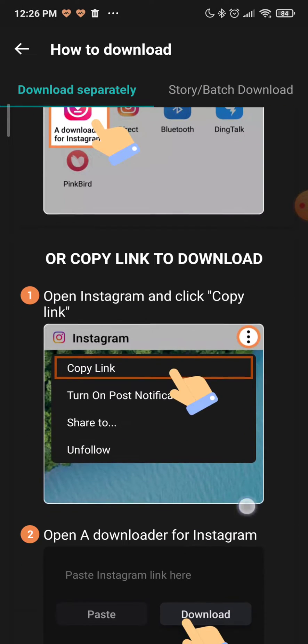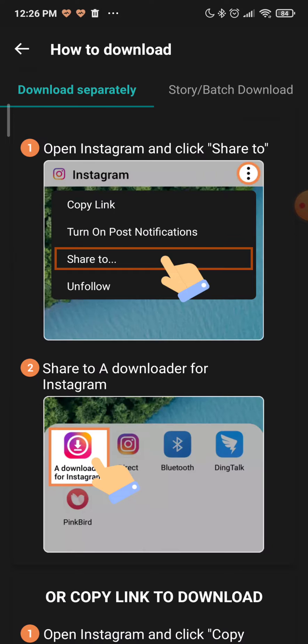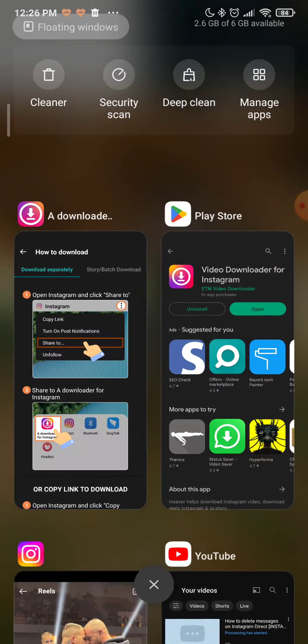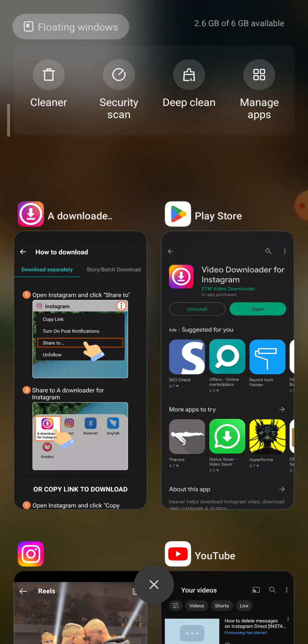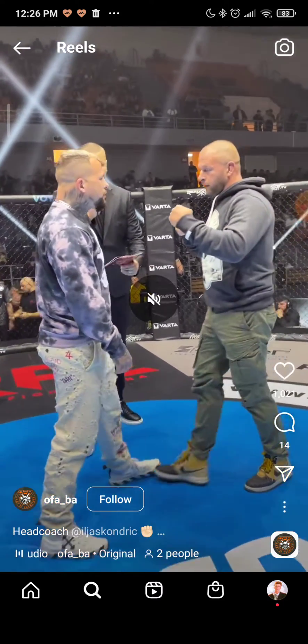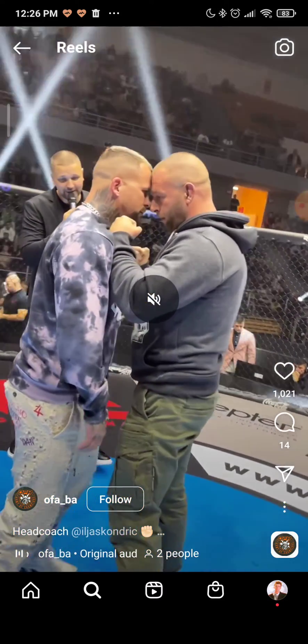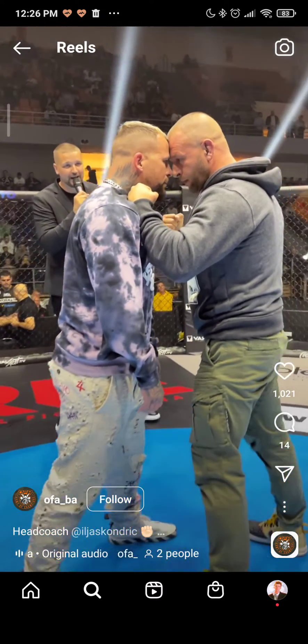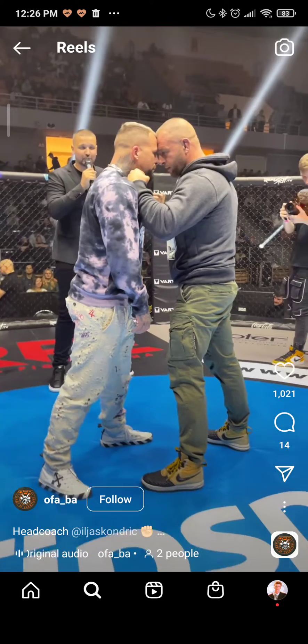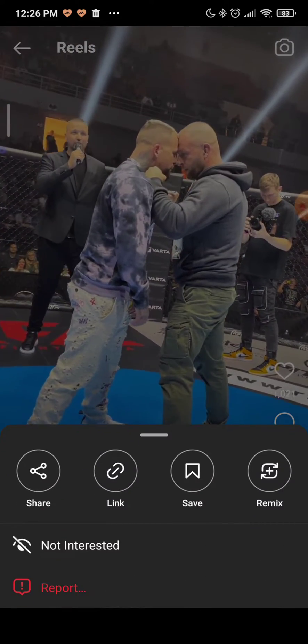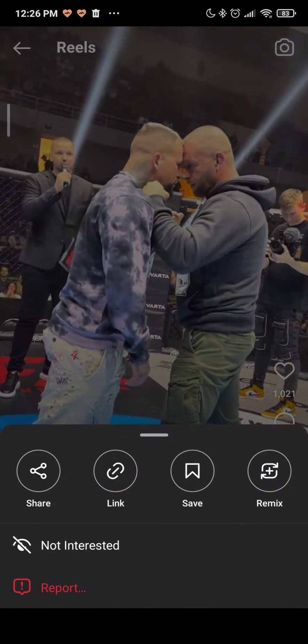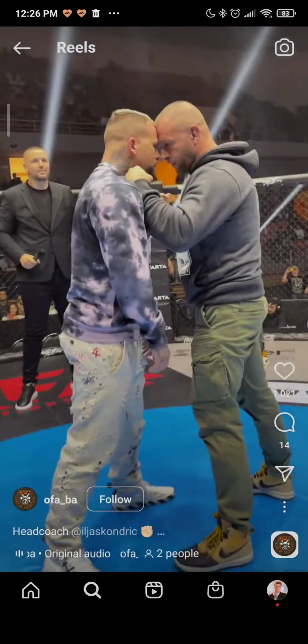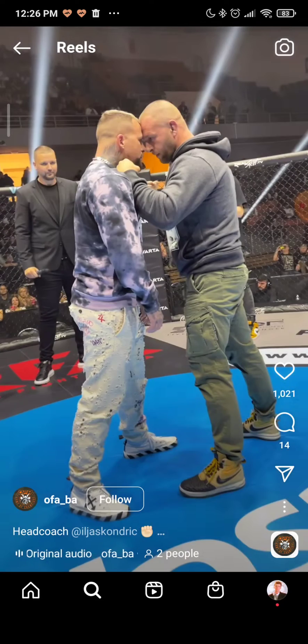I will show you that so you don't have to read it. It's pretty simple. Go over to Instagram and let's say I want this video to download. Then click on these three dots right there and click on share.